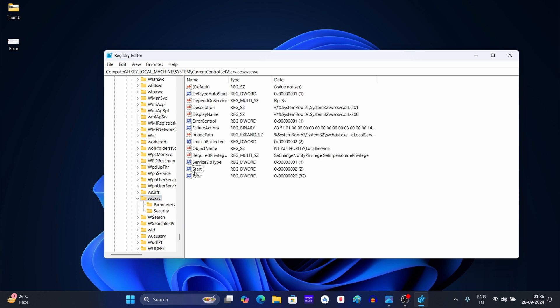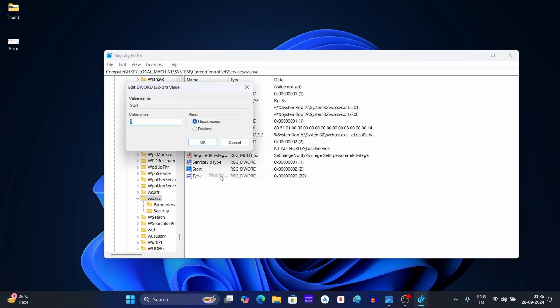After this, right click on Start and then click on Modify. Here keep the value data as 2 and then click on OK.